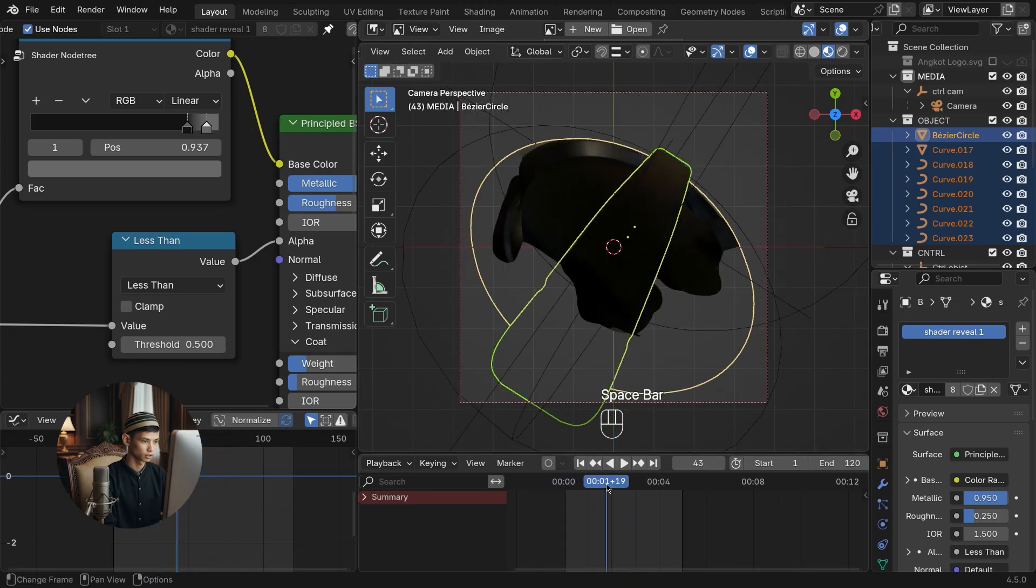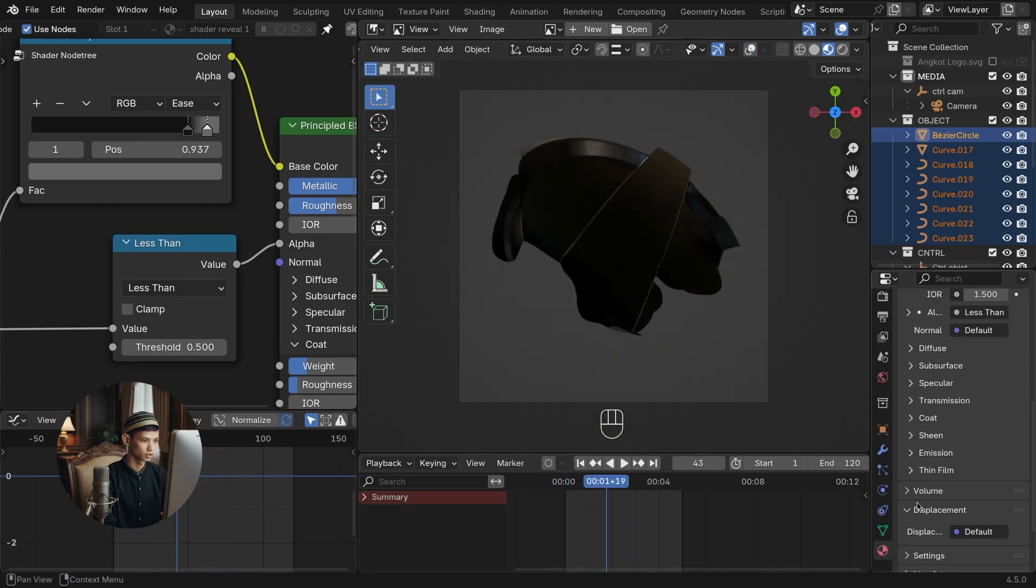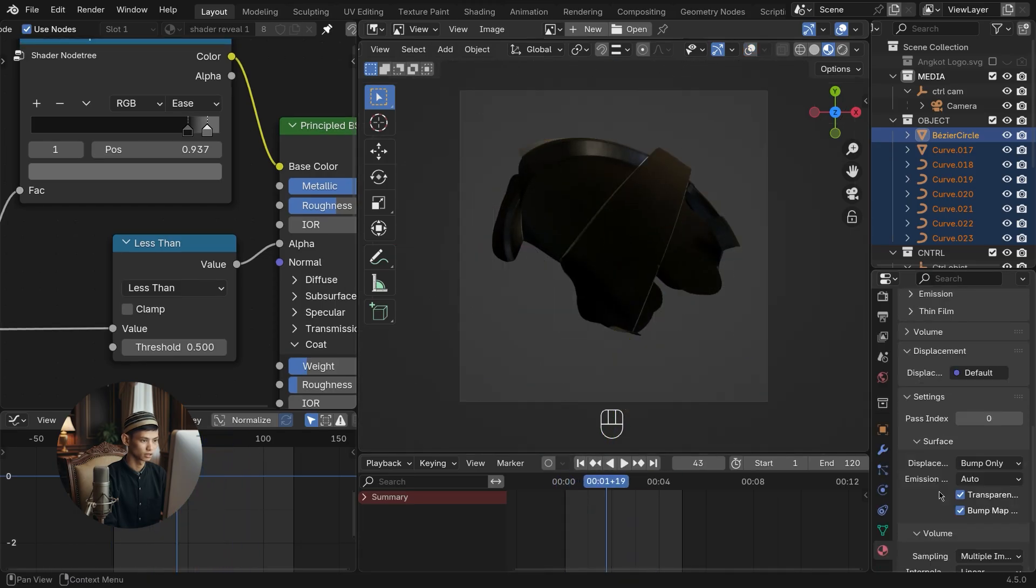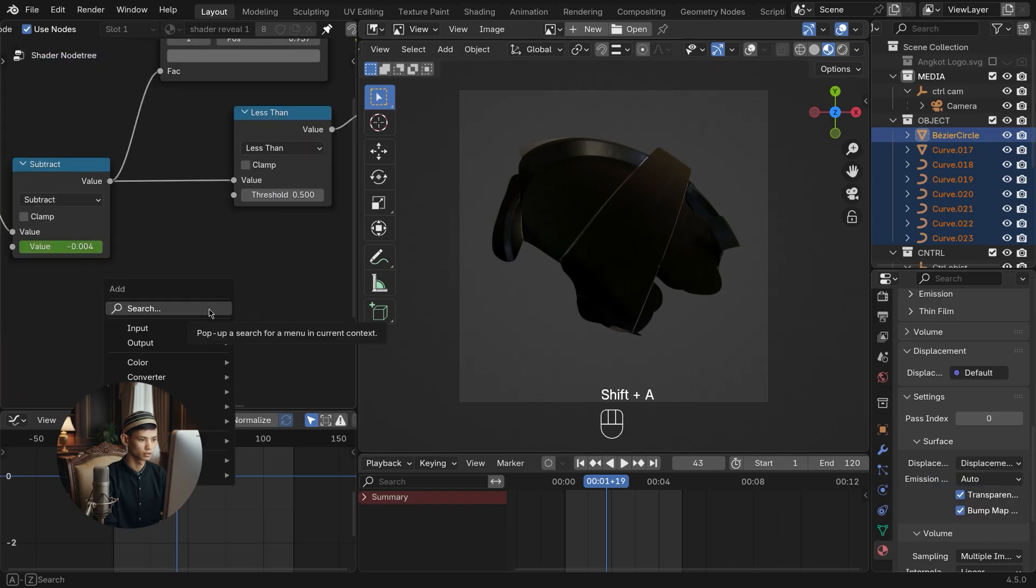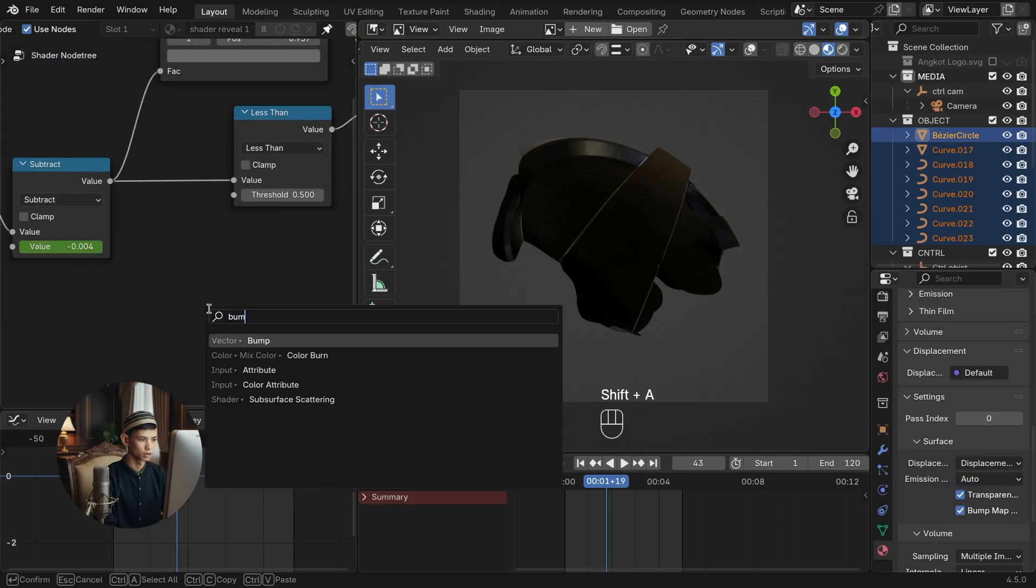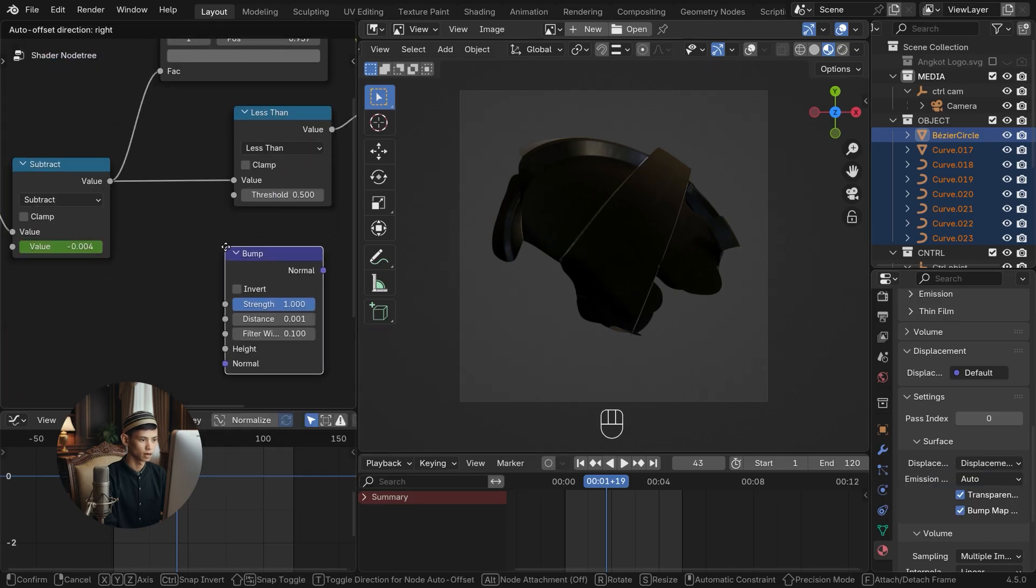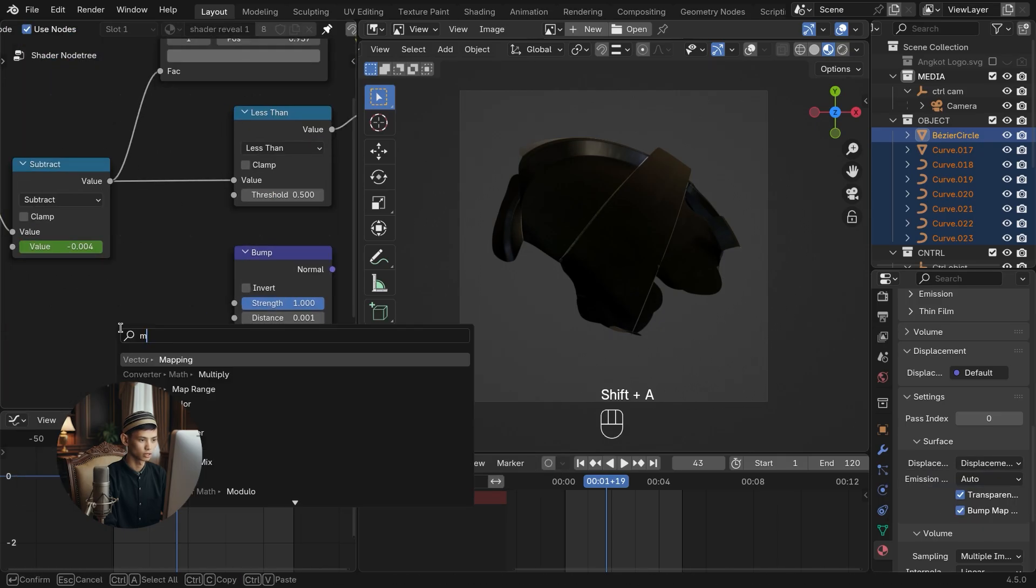Go to the displacement surface shader settings and select bump. Add a bump to manipulate the surface of the liquid material. Add a map range to adjust the position of the bump.